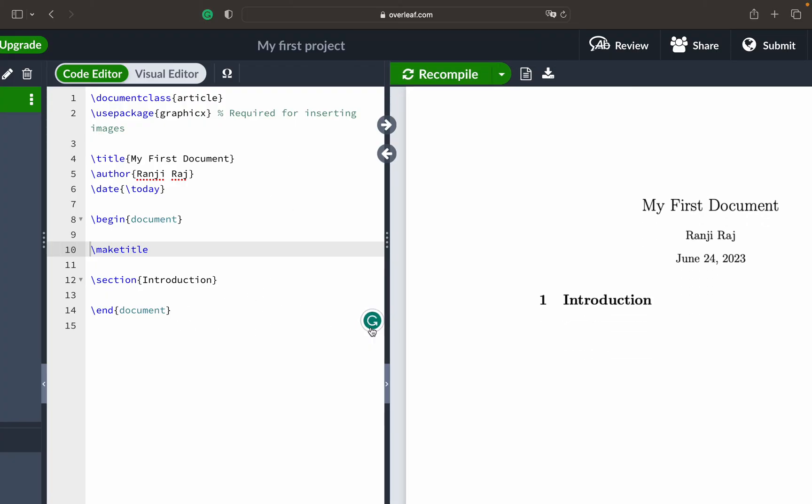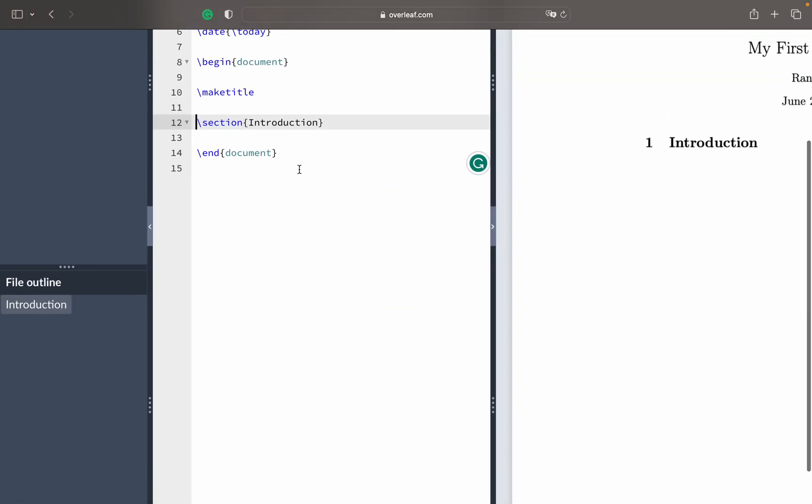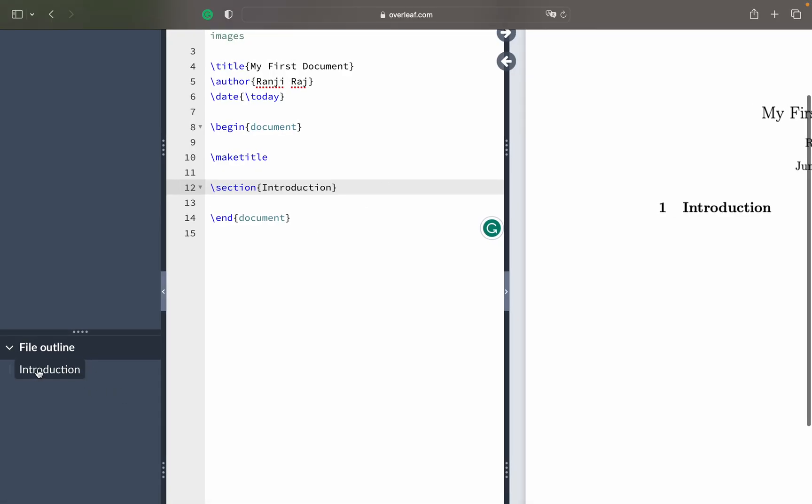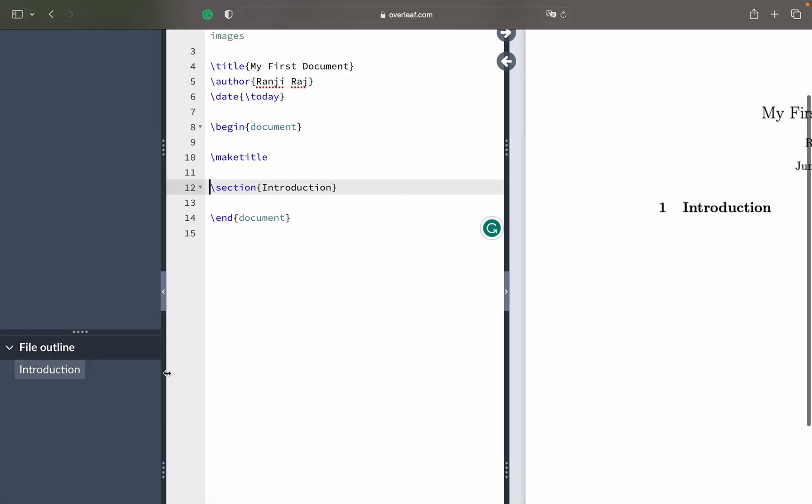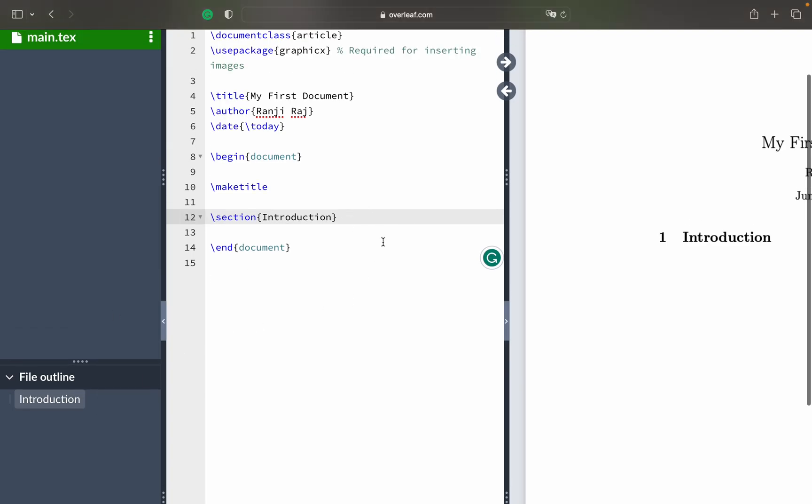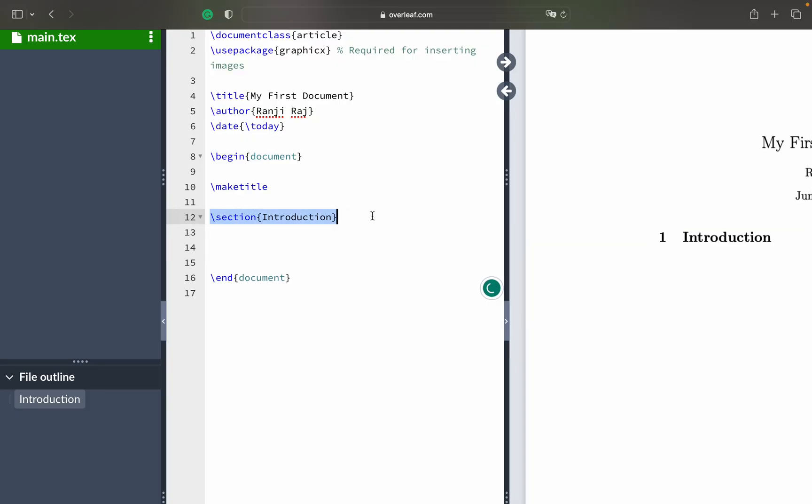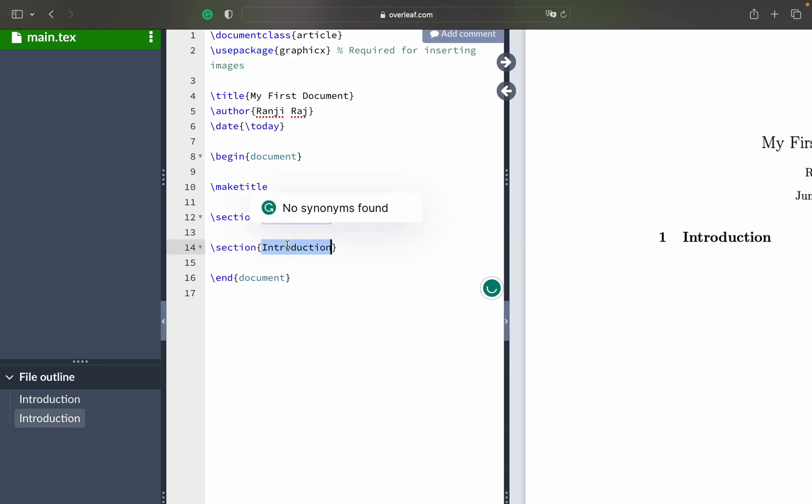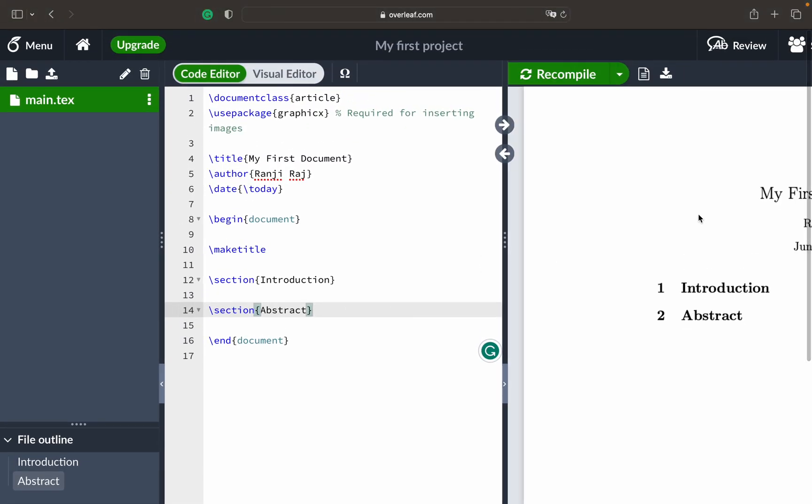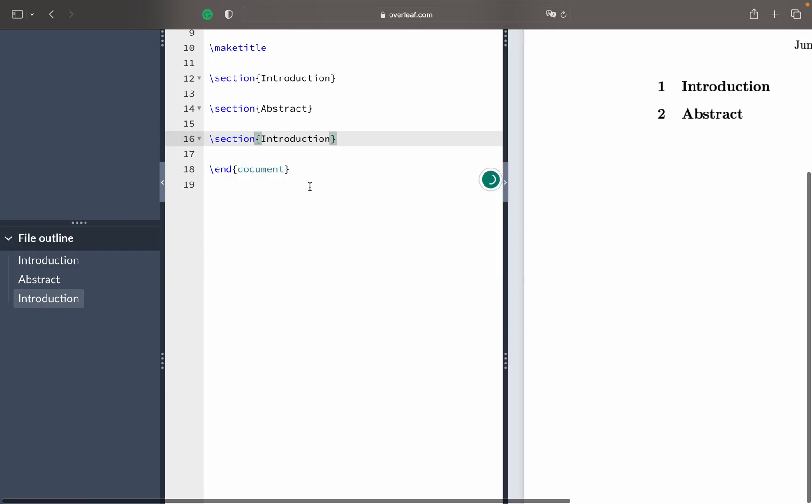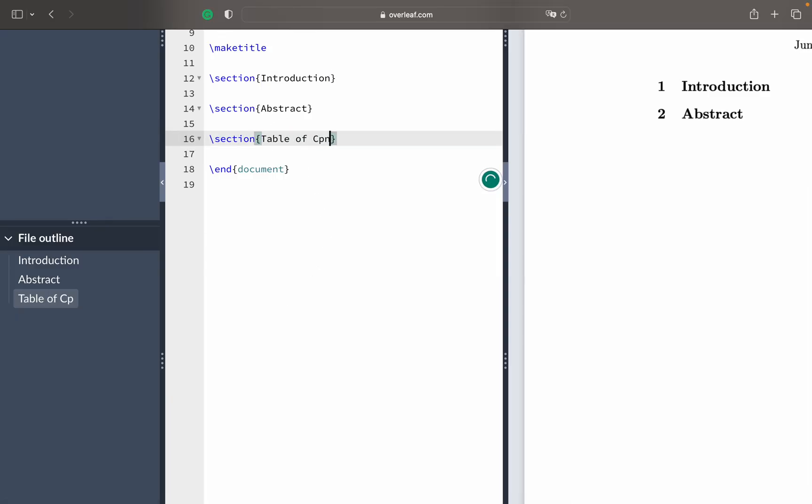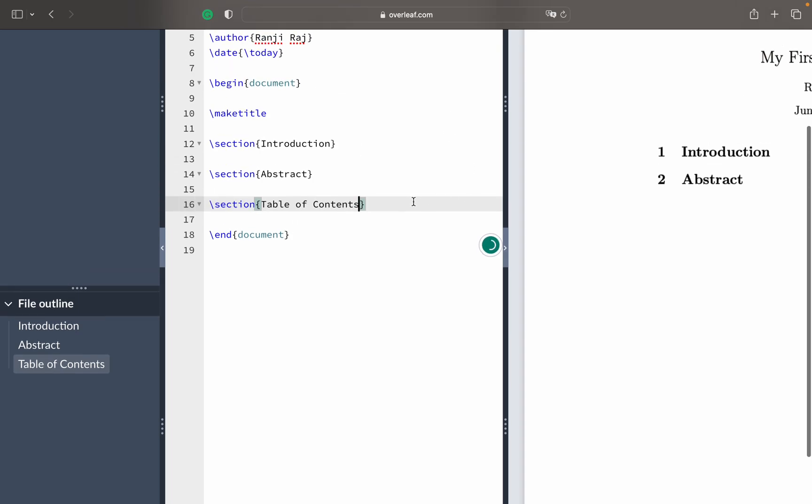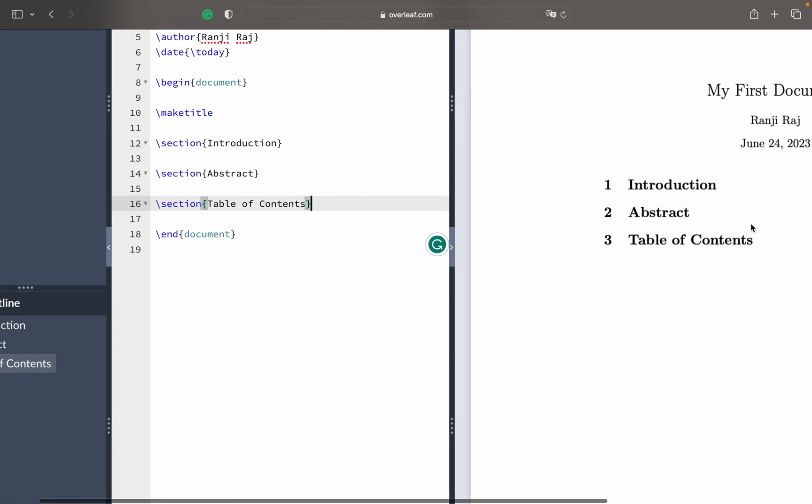You can just recompile it again and then it will give you this thing. Then you have the section. Section is like I've mentioned in the file outline, you can see what is the section that is there here, that is introduction. If you have another one say for example like introduction and say abstract, as you can see dynamically it created the file outline. It's pretty fast. If I compile it again you can see abstract here. If I have say for example table of contents, I am just giving an example, this is not the actual file how it looks like but just to give you an idea how this structure is created.